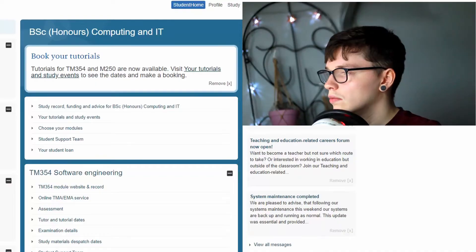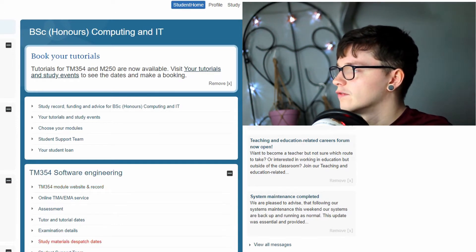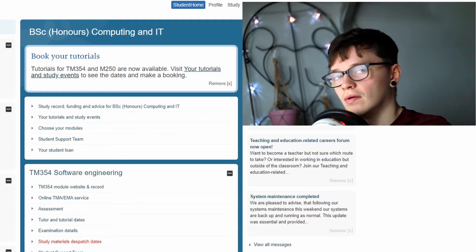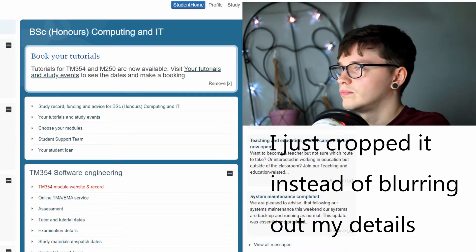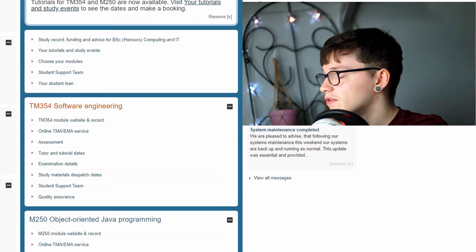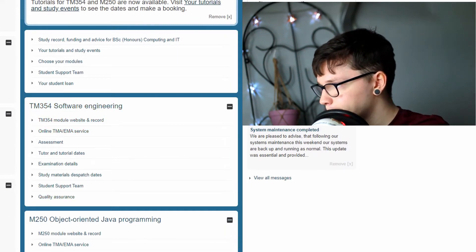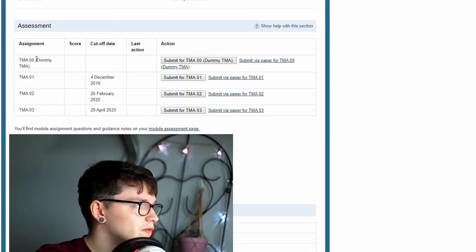Now that I've explained what a TMA is, I'm going to take you over to the website and show you how to get to your TMAs. As you can see, I'm doing TM354 Software Engineering this year. This is the type of list that you will get, and there's the online TMA and EMA service. Every module will have a dummy TMA - that's basically a blank piece of paper or sometimes the tutor might ask you to introduce yourself so they can find out more about you.